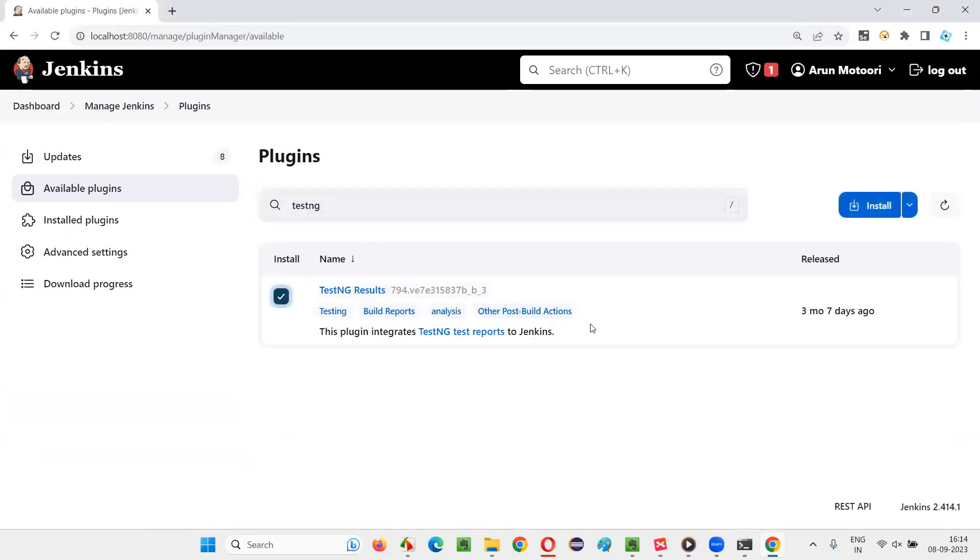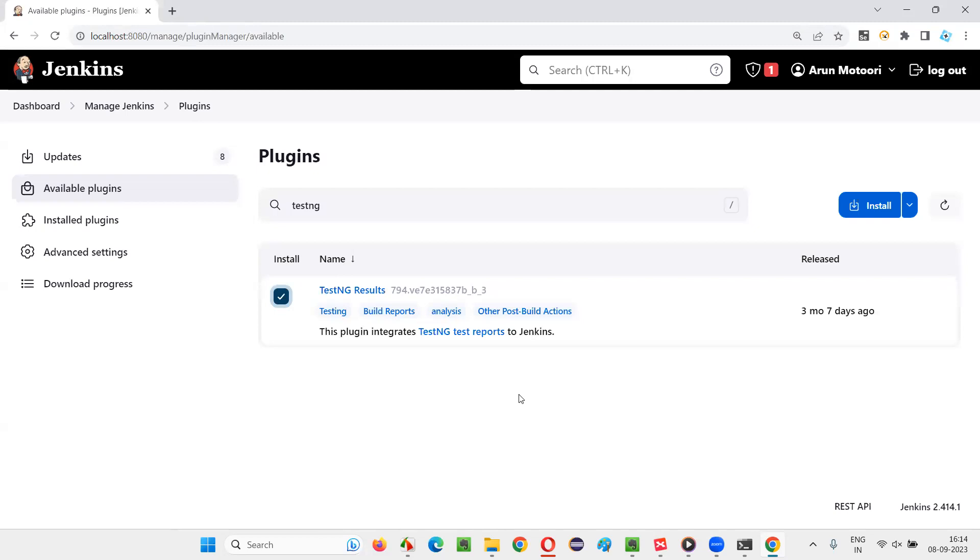If after creating a job and when you run the job, if you want to generate the TestNG results report after running the job, if you want to generate a testing results report as a result of the Jenkins job running, then this plugin is required. Click on Install.